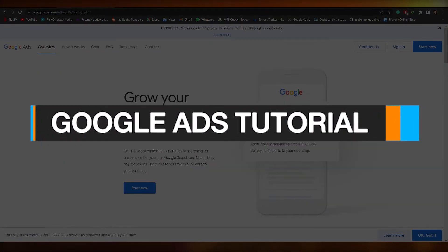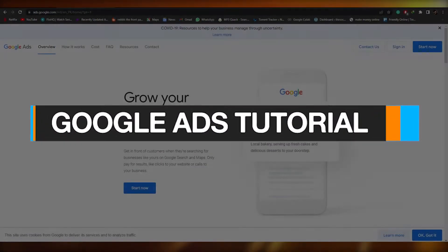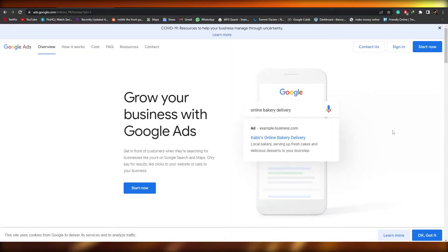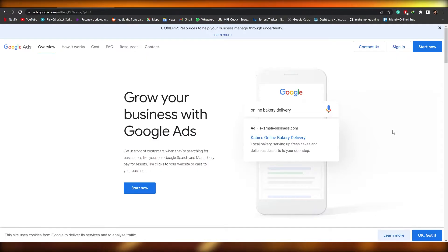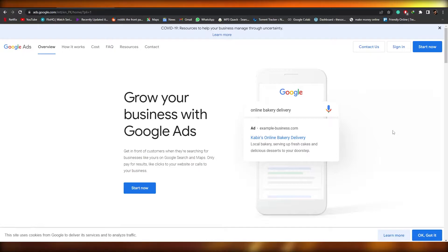Google Ads Tutorial. Hi guys, welcome back to another video. In this video I'm going to show you how you can run your first Google Ads campaign. Having said that, let's just jump into the video.